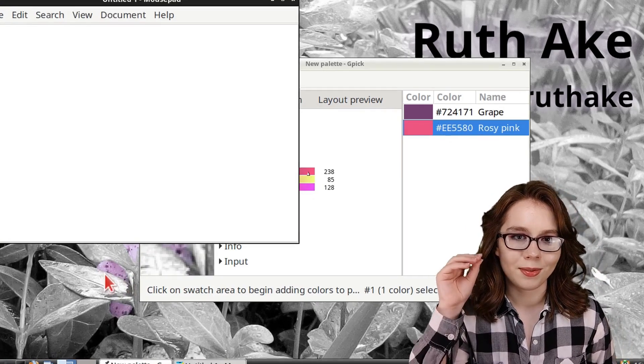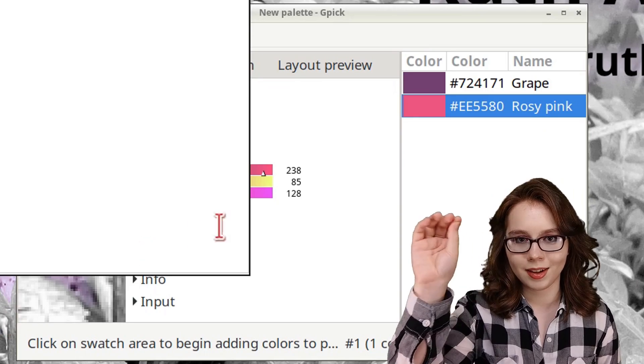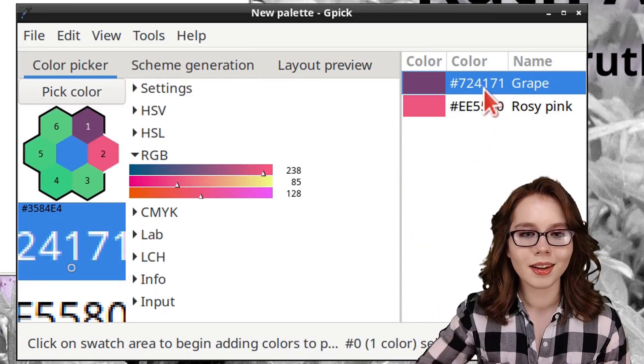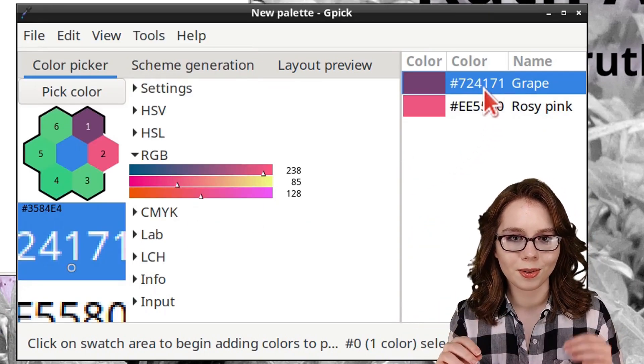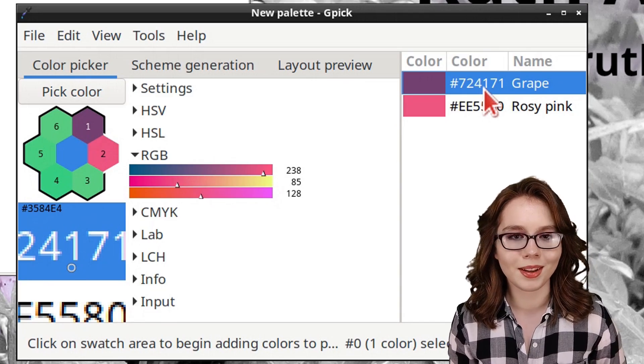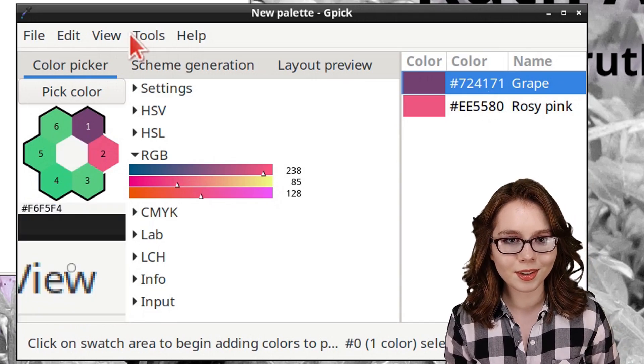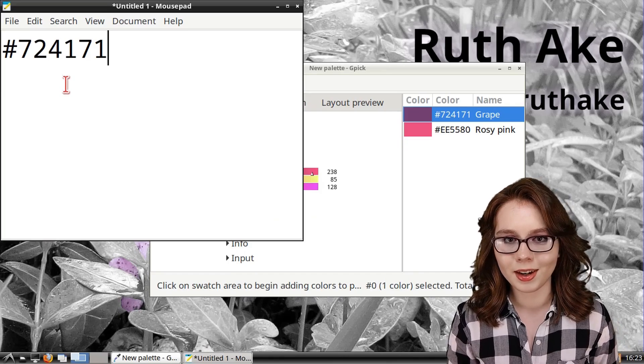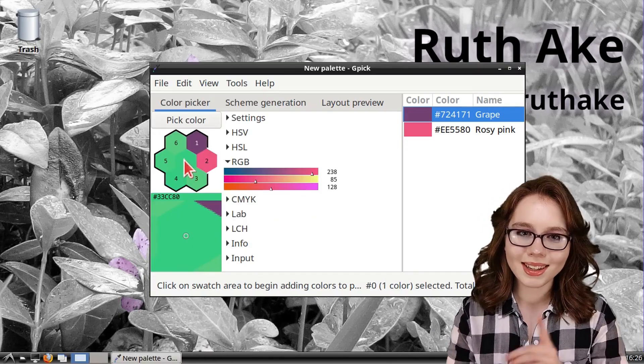To copy a color from the color palette and paste it elsewhere, we simply just have to select the color from the color palette, and then do CTRL-C on our keyboard to copy the hex code, and then do CTRL-V to paste it anywhere else.